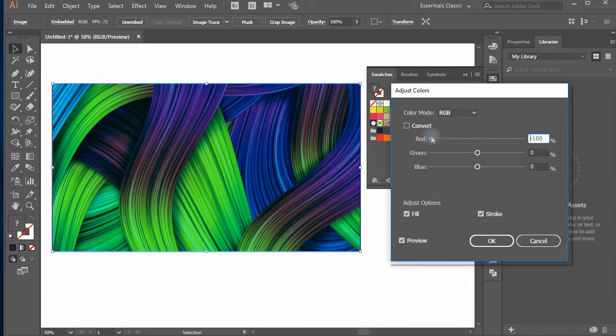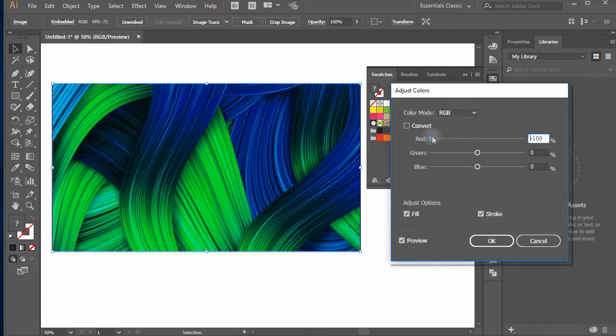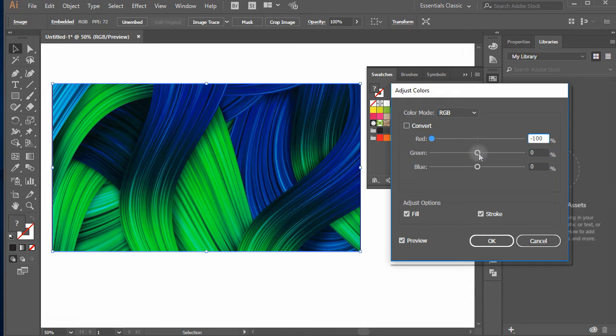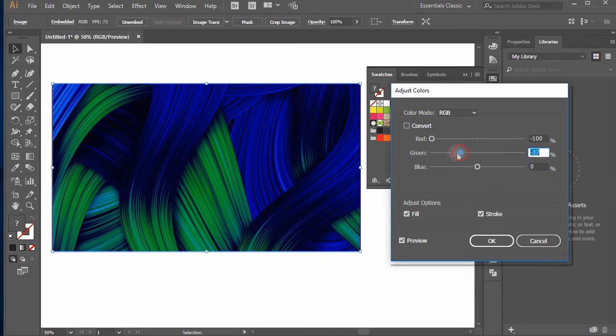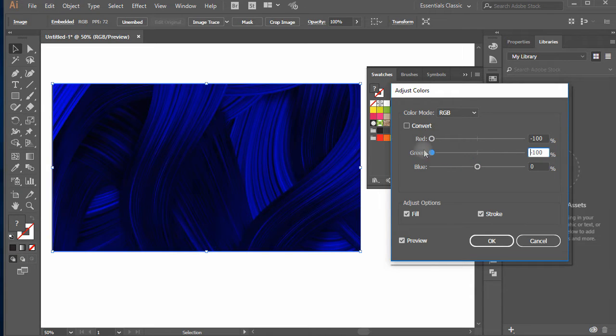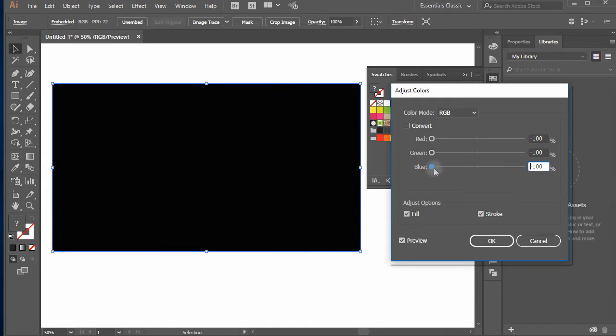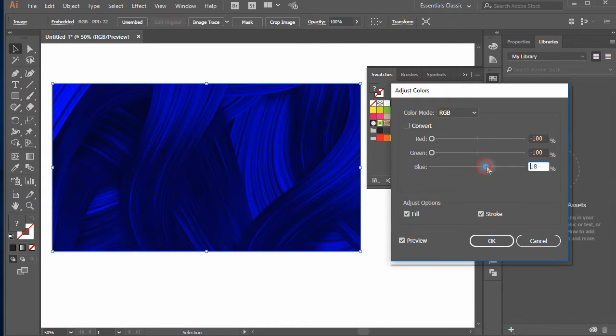Scaling the slider of red below zero will remove all the reds from the image. Similarly you can remove or add all reds, greens and blues.